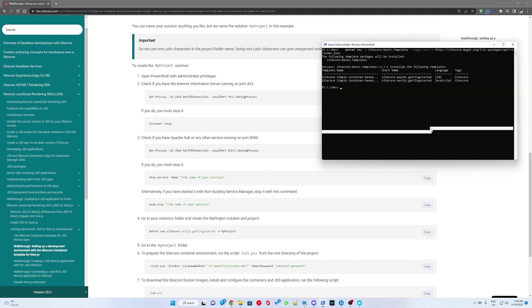Moving on, we want to stop the IIS services as well as any SQL services running on your machine.